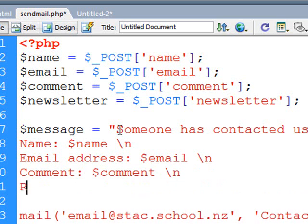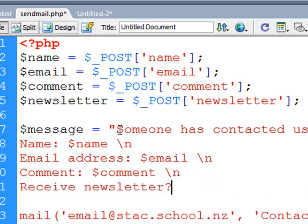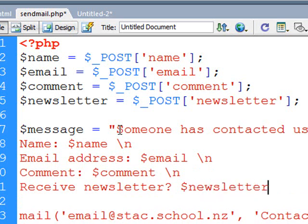And last thing is I guess whether they want to receive the newsletter, dollar sign newsletter. So that's a variable so I need to close off the speech marks at the end and again it's a command so a semi-colon to finish the line.